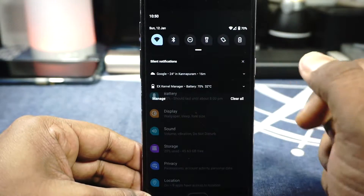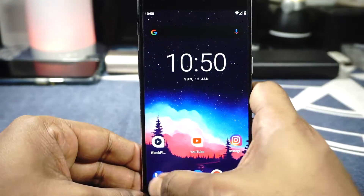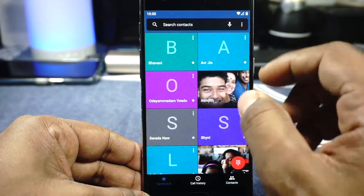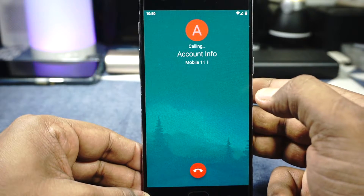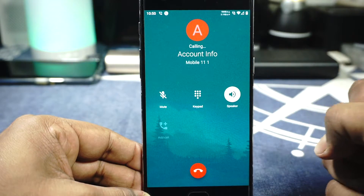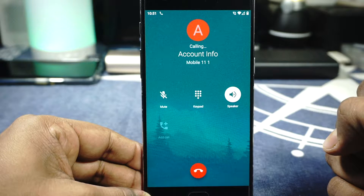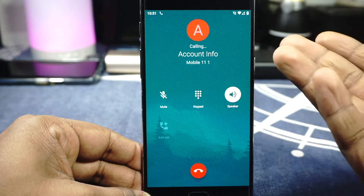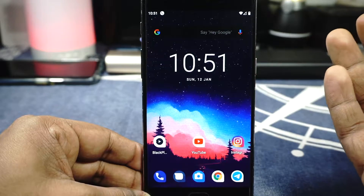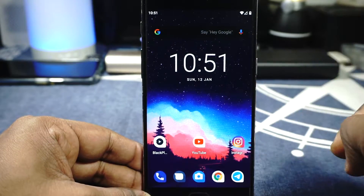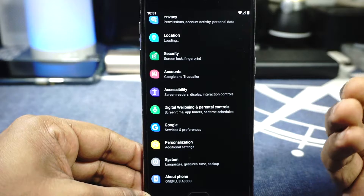Right off the bat, everything is working — I didn't really have any issues with it. I am running Jio VoLTE and it is working. For those who don't believe me, I made a call to show you it is working. If it didn't have VoLTE support it wouldn't make a call, but it is making a call, so rest assured, let's get to the rest of the stuff.